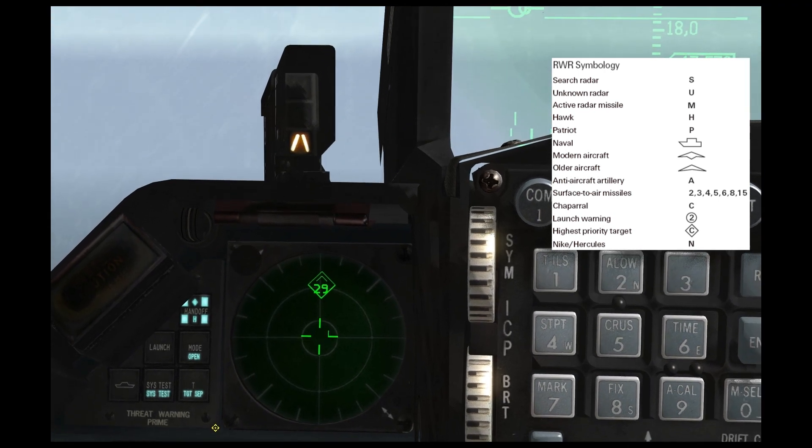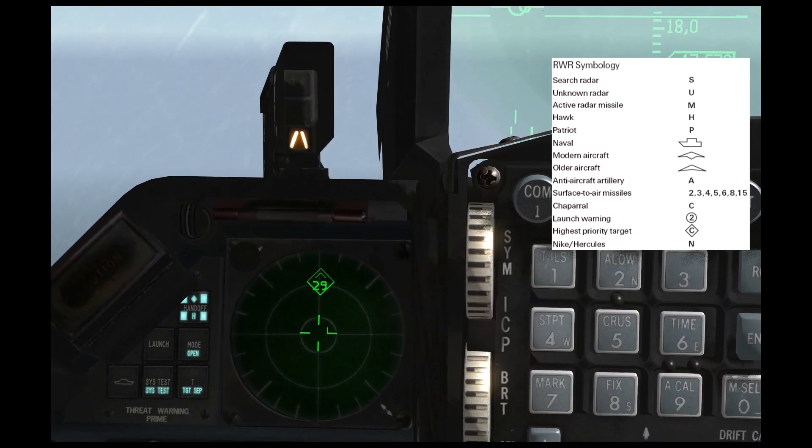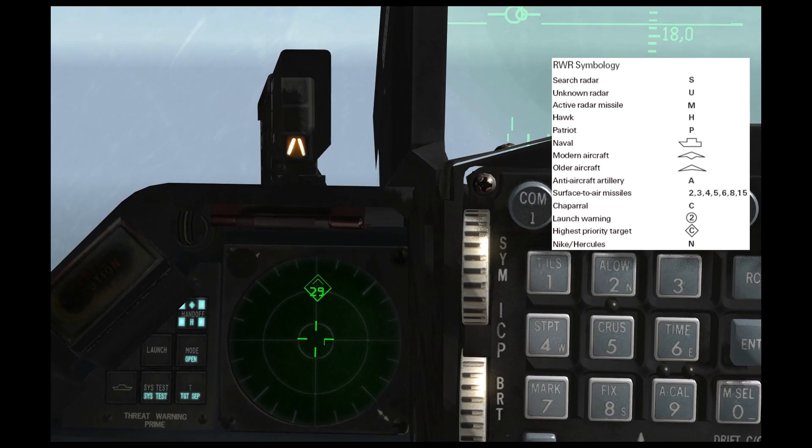If you see a number with a carat or wedge on top of it, that's an aircraft.